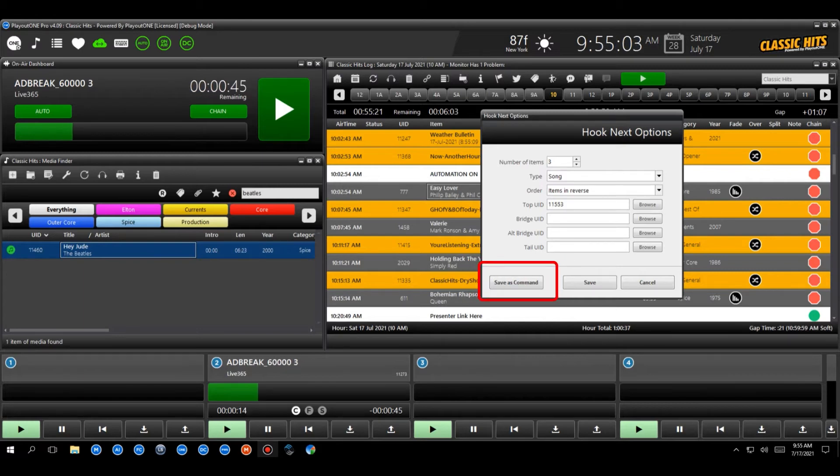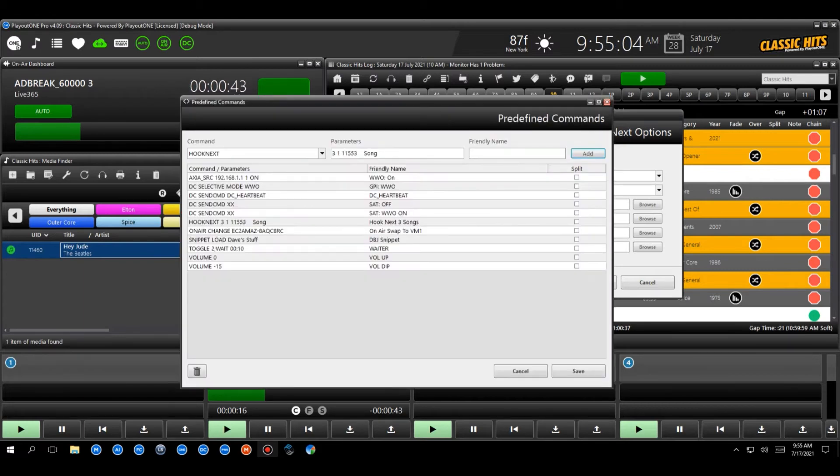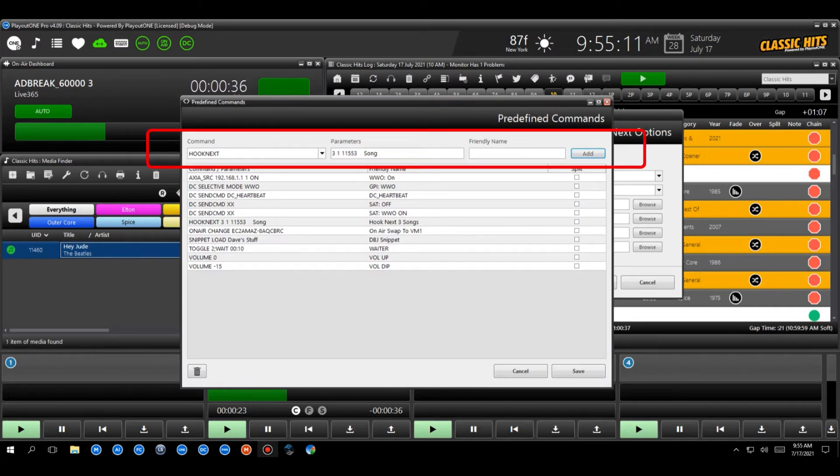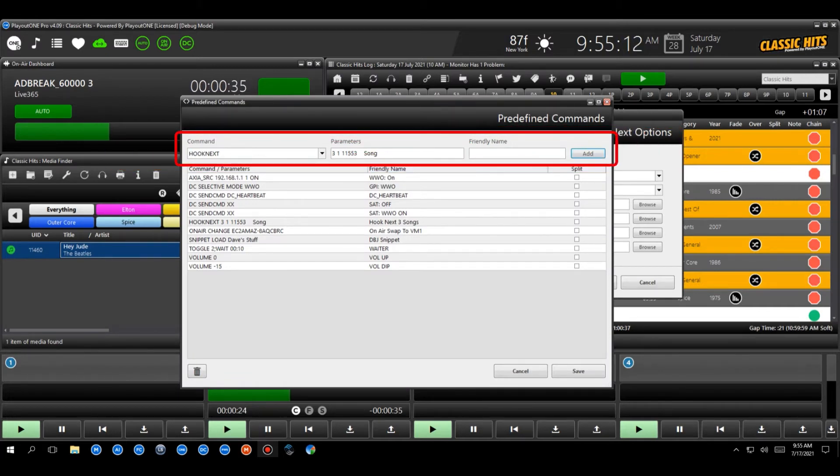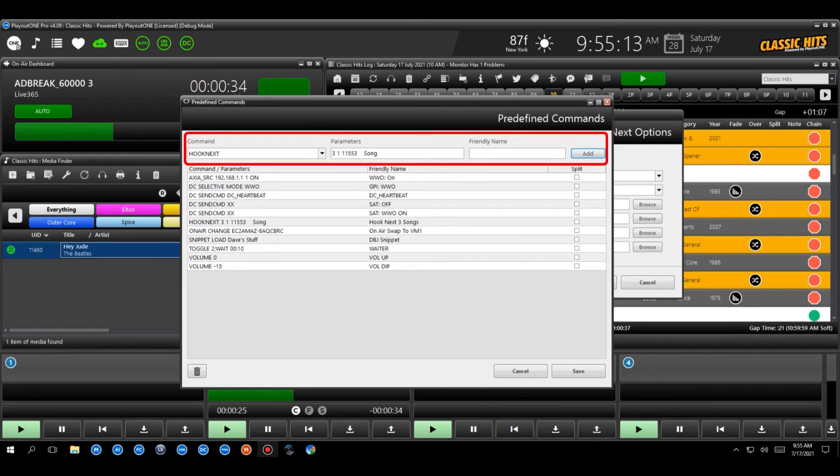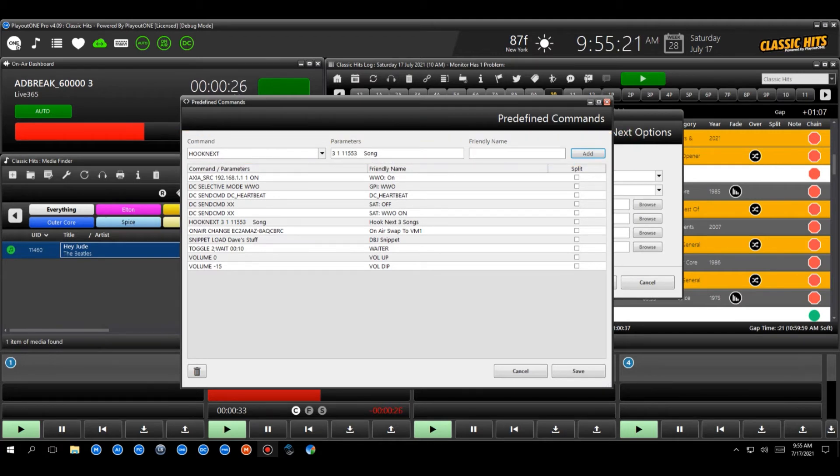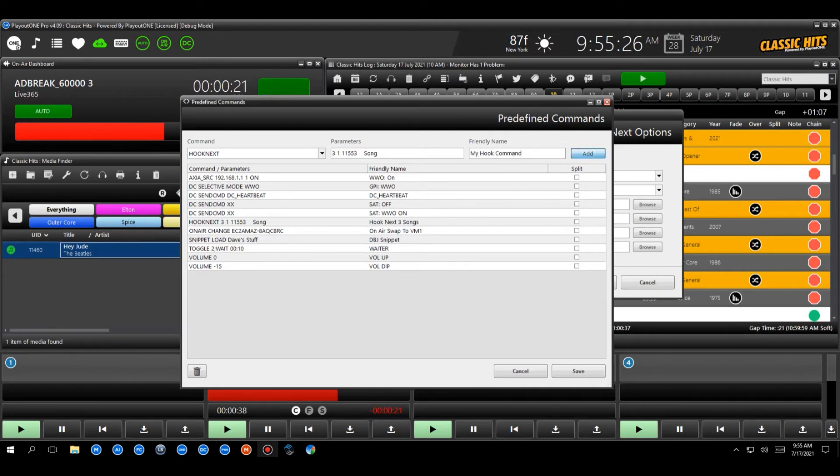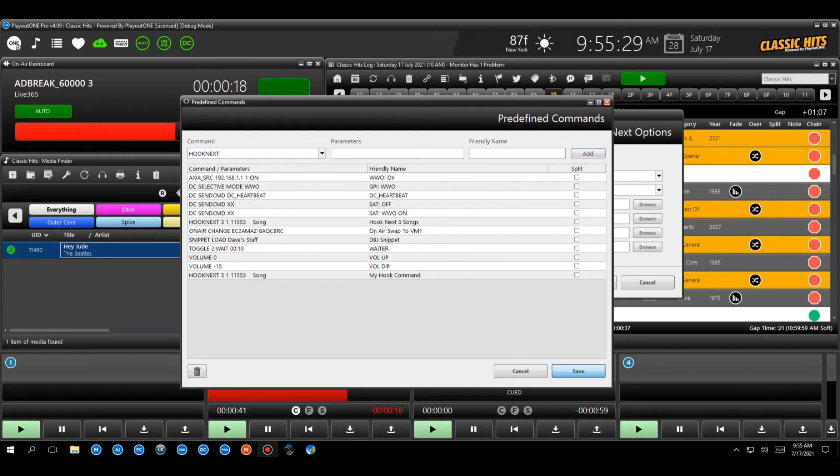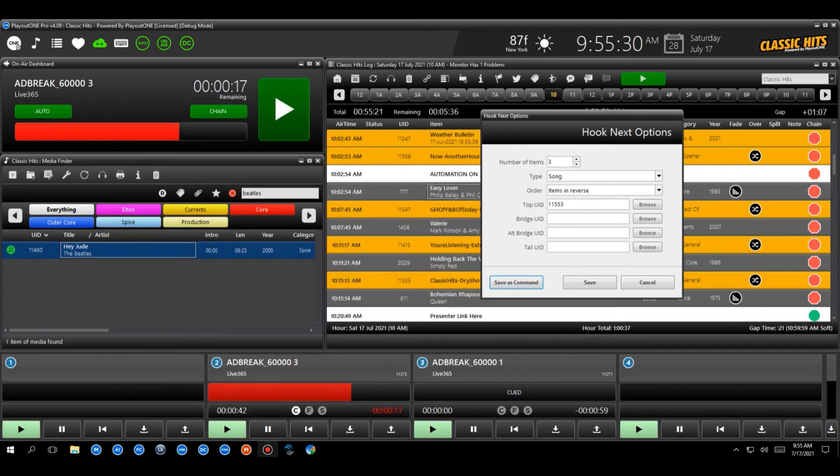Now the key here is you want to save this as a command once you've set it up. And in the predefined commands window here, you'll see we've got a command for hook next, the parameters, ignore what they say. That's just the internal mumbo jumbo code for play out one. What we want to do though, is we want to set a friendly name. So I'm just going to call this right now, my hook command. I'm going to add it to the list. I'm going to hit save. So that hook is now saved in our predefined commands.